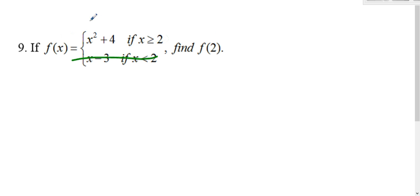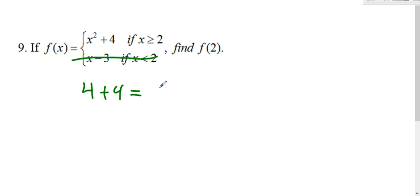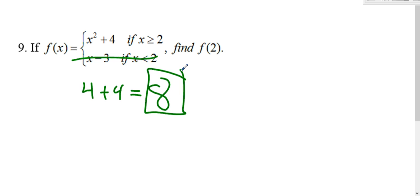So plug in the 2. 2 squared is 4, plus 4 is 8. There's your answer. f of 2 is 8.